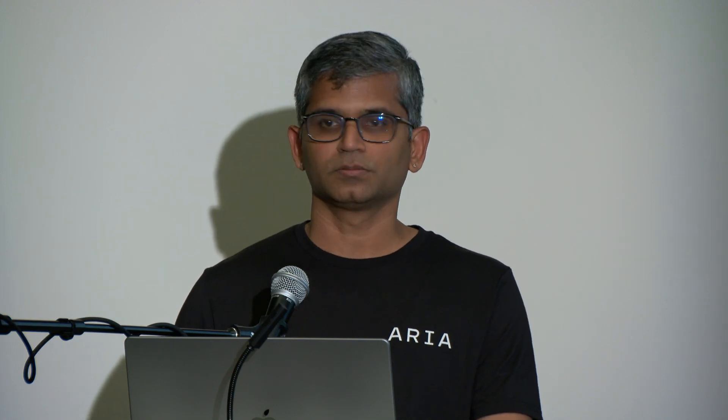So let's see what we got here. The stream IDs, stream names, and frame rate — eye tracking camera, RGB, and so on. And here's one of the images from the stream. Just a few lines of code to get going.